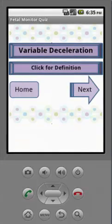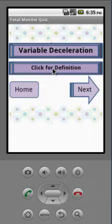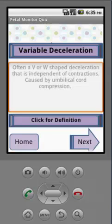Here's an example of the fetal monitor portion of this app. When you log in and you're ready to do the vocabulary, you get the word on top — this one is variable deceleration. You click for the definition. Here it is: it's often a V or W shaped deceleration that is independent of contraction and it's caused by umbilical cord compression.